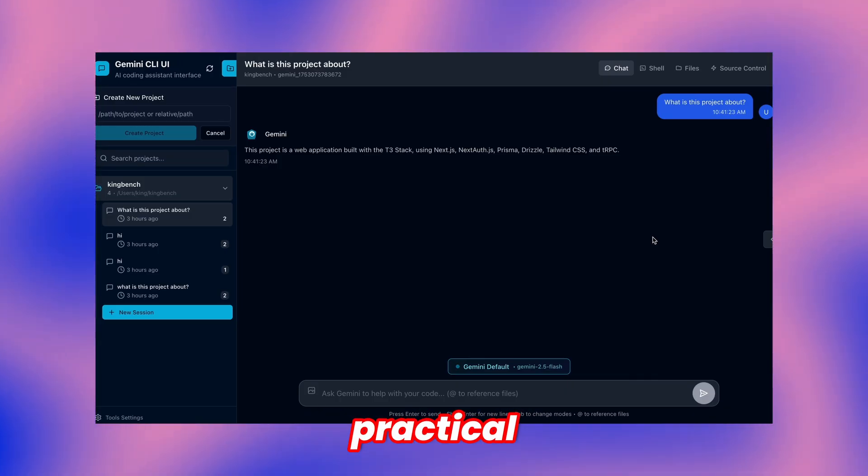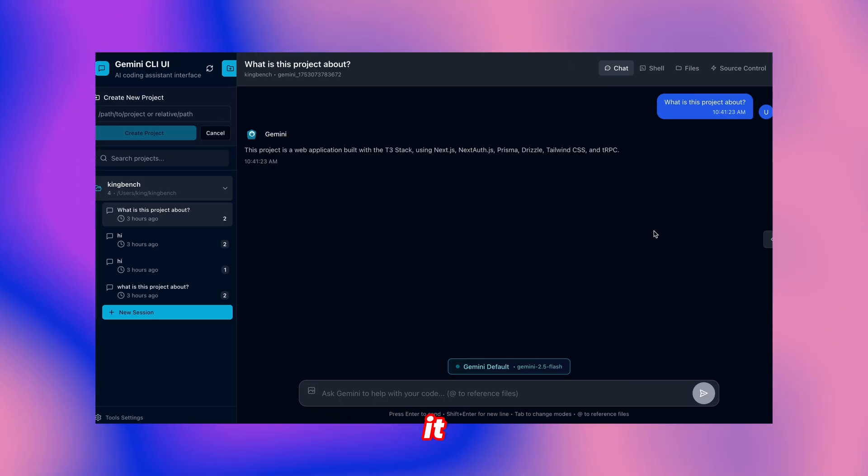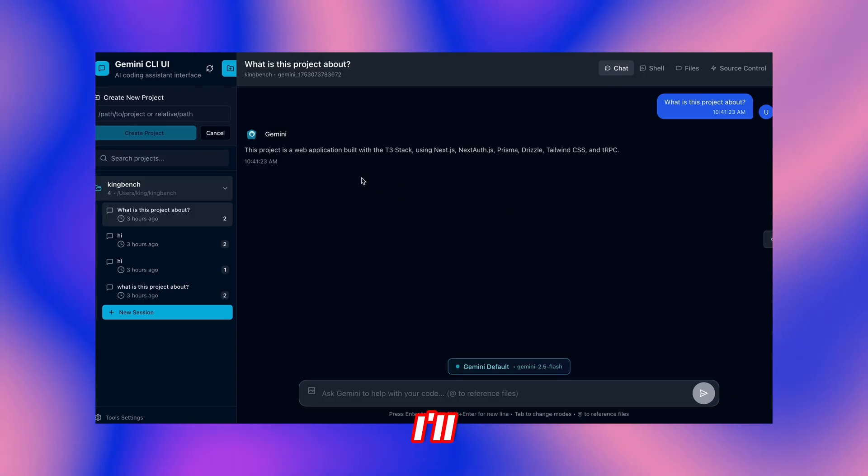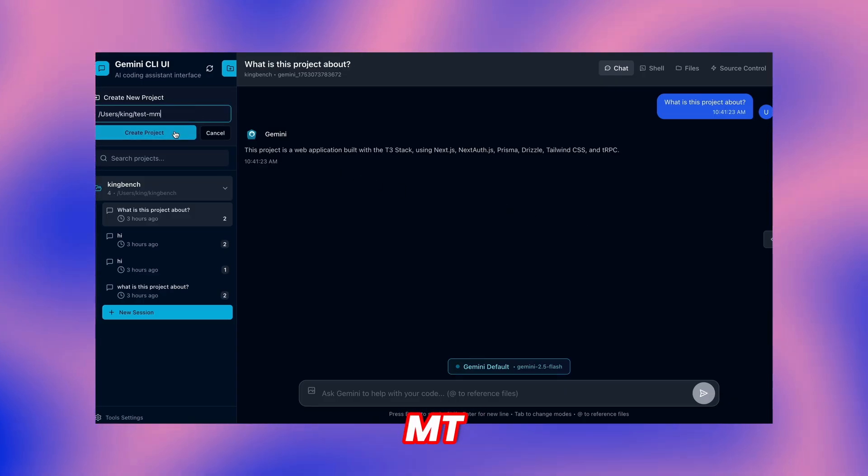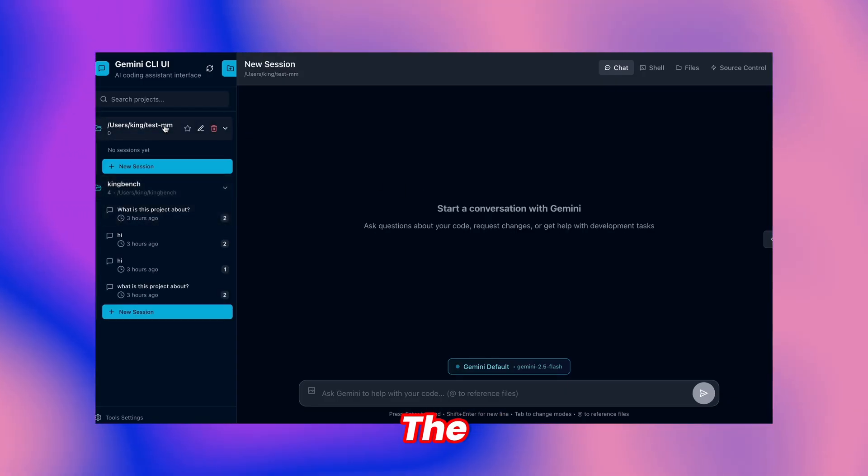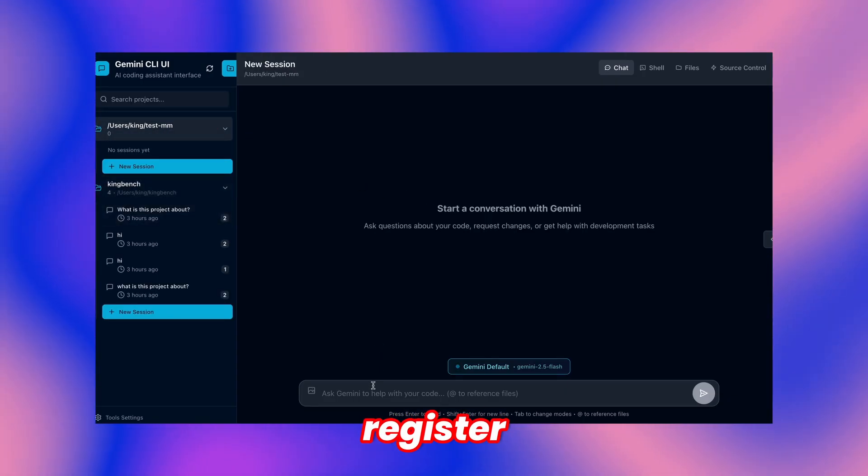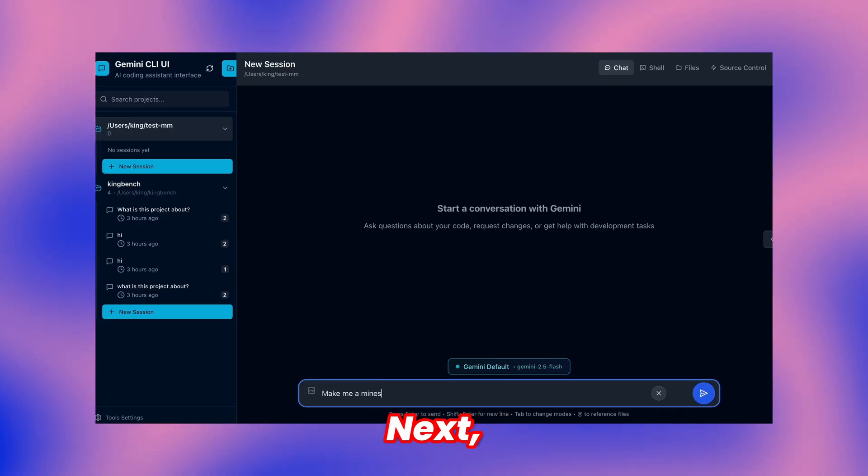Time to demonstrate practical usage examples. I'll create a basic MT project directory. The system will then register this new project entry.